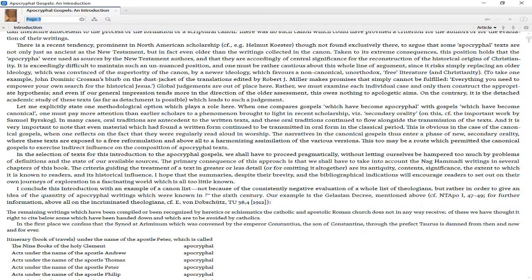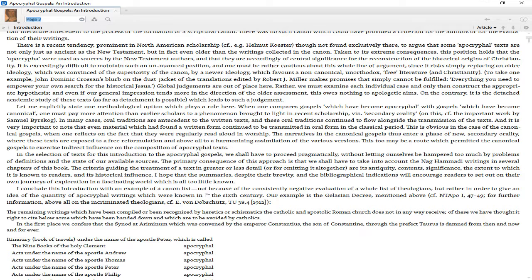This is obvious in the case of the canonical Gospels when one reflects on the fact that they were regularly read aloud in worship. The narratives in the canonical Gospels thus enter a phase of new secondary orality, where these texts are exposed to free reformulation and above all to harmonizing assimilation of the various versions. This too may be a route which permitted the canonical Gospels to exercise indirect influence on the composition of apocryphal texts.